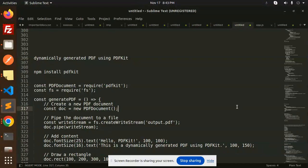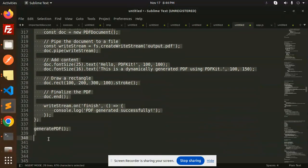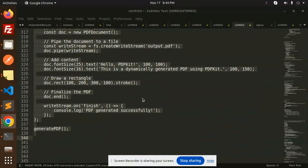In this one we are using PDF Kit. Those who haven't subscribed to my channel yet, please subscribe my channel, and if you like the video please do like, share, and comment on my video. Let's get started.